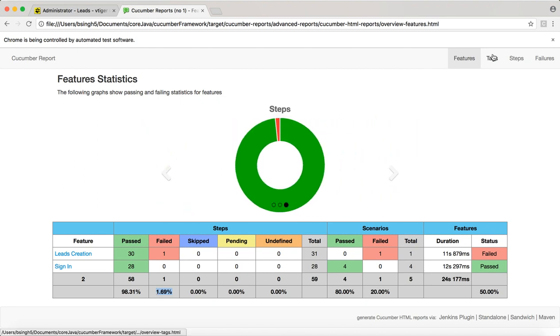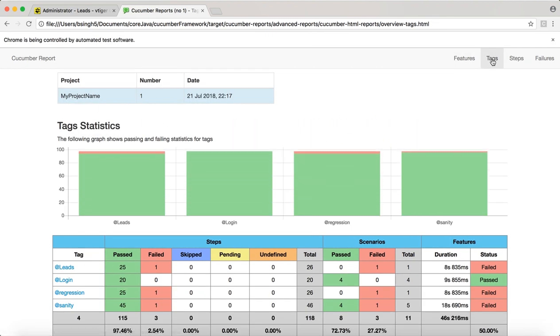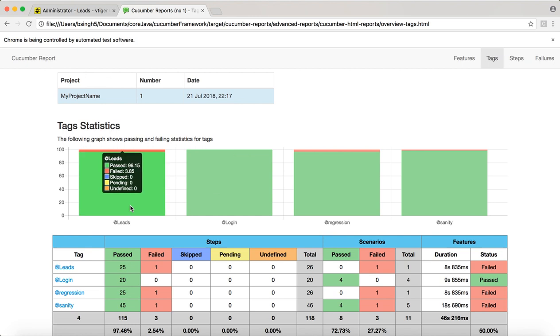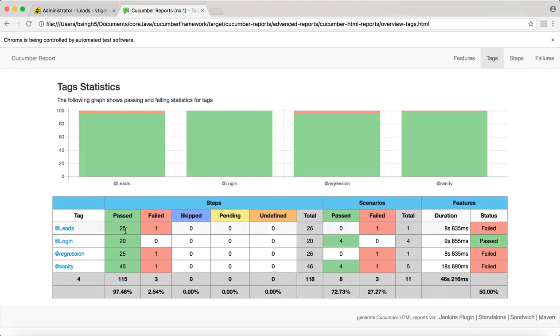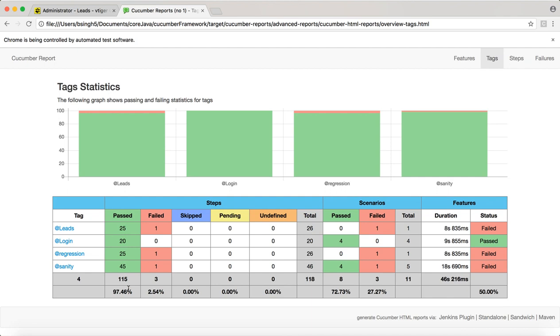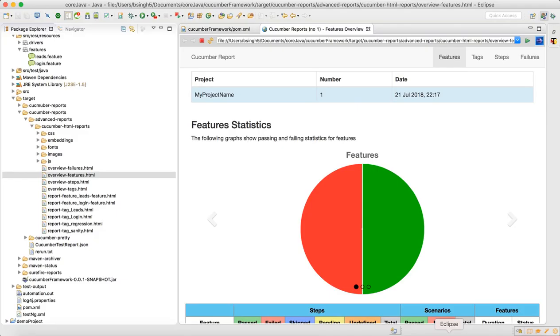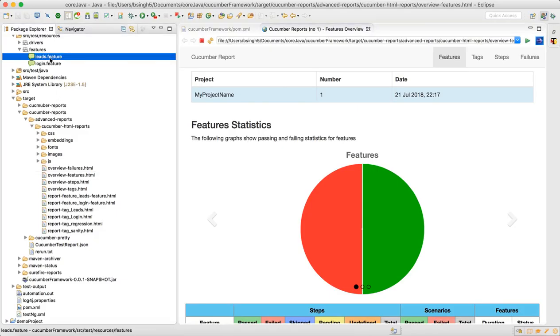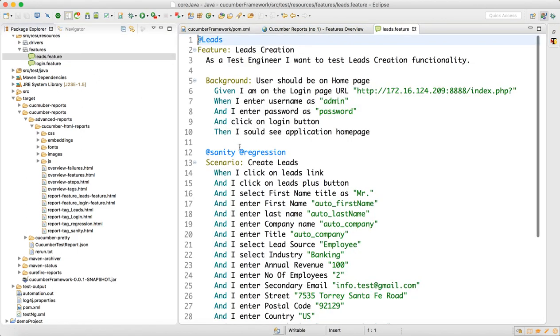Now go to the tags. Click on the tags. There were four tags: leads, login, regression, and sanity. Whatever failure happened, you can see here failed. Leads failed, passed, regressions failed, and sanity failed because sanity and regressions were given as tag names in my leads feature file. If you look here, leads feature file has two tag names, sanity and regressions.